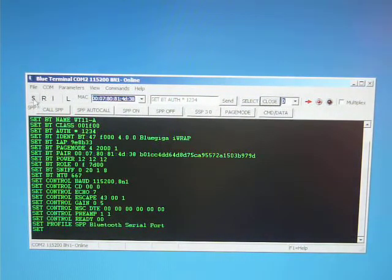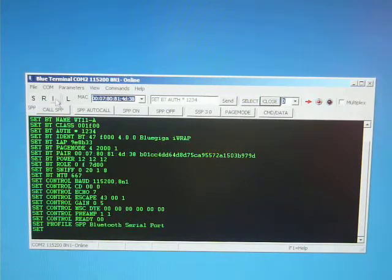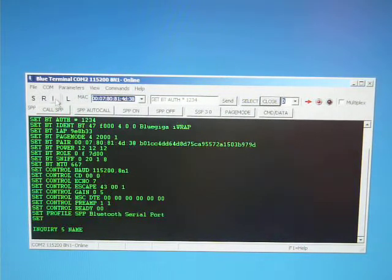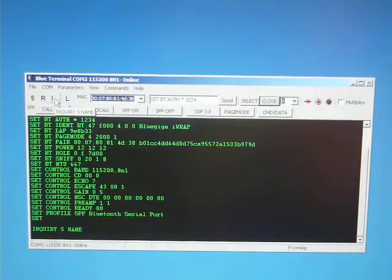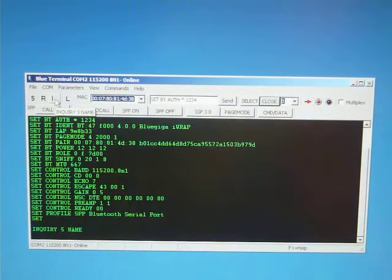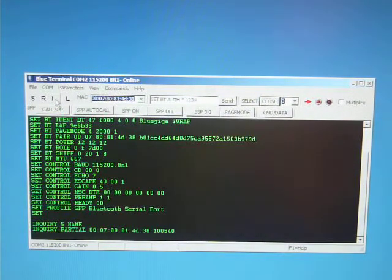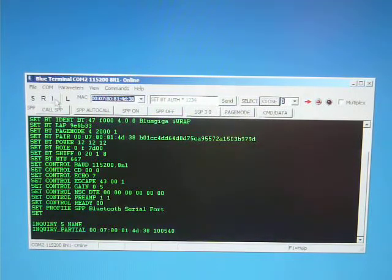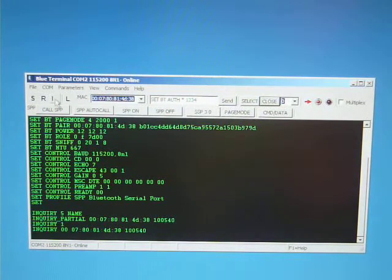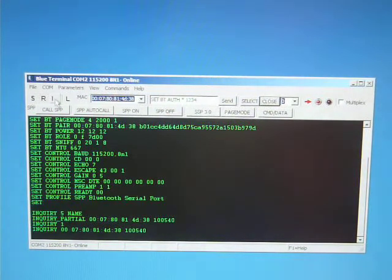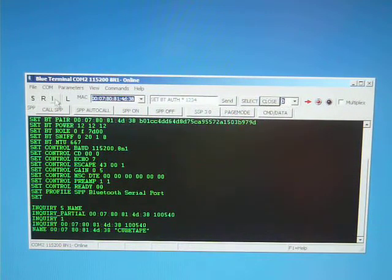And then press the I or enquiry button to do an enquiry for 5 seconds and return the name of all discoverable devices. So here we go. It's returned tube tape.